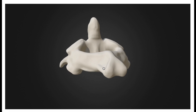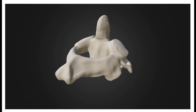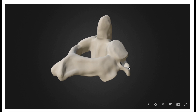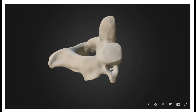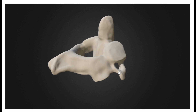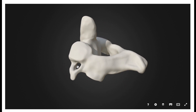Just like any other vertebra, the C2 axis has transverse processes. But notice something interesting — the transverse process is angled downward. We don't see that with any of the other vertebrae. So here would be the left transverse process, and over here would be the right transverse process, both of which are angled downward. We also see that they have transverse foramen — this one would be the right transverse foramen, and this one would be the left transverse foramen.